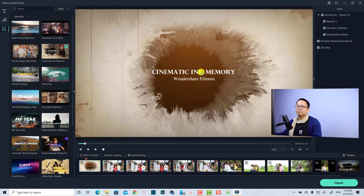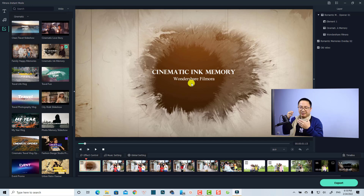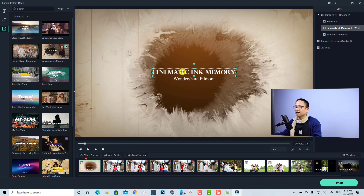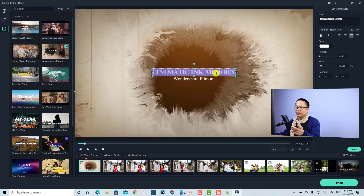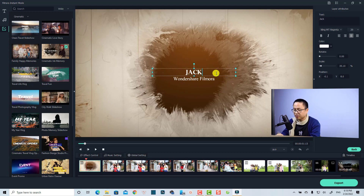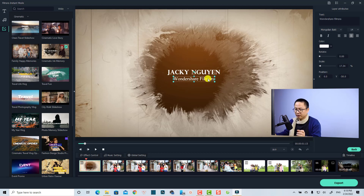For example, at the opener it has some text and title on screen that we need to change. Just double-click on the title in the opener and you can type something else — for example your name — and you can change another line to something like 'Family Time'.